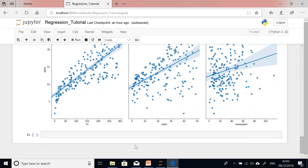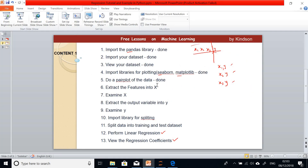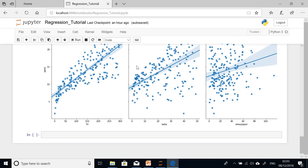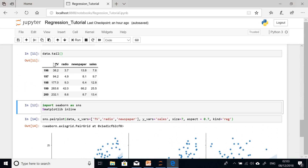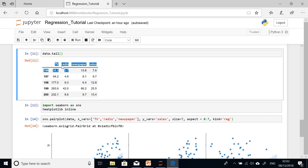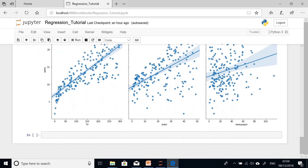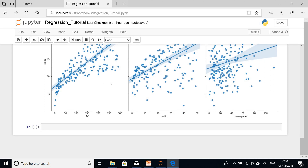We completed step 5, which was the pair plots. Step 6 is to extract the features. The features refer to TV, radio, and newspaper — they are the independent variables. In machine learning language, we call them features rather than independent variables, and sales is the output variable, also called the target variable or response variable.